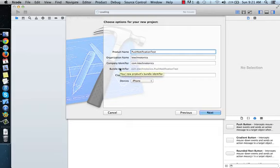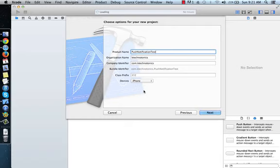Now the bundle identifier is com.keytechnotox.pushnotificationtest. Remember one thing: when we create our app ID, we will use the same bundle identifier. For the devices, it will be iPhone only. Now click Next.